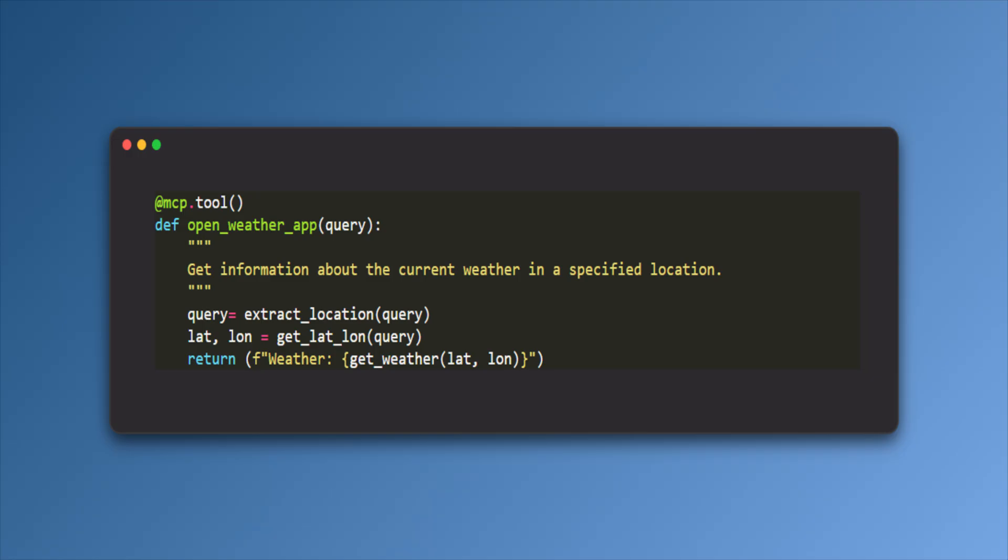In this code, MCP tool is a decorator. It registers a Python function as an MCP tool, so it can be called by a language model like Claude via the Model Context Protocol.